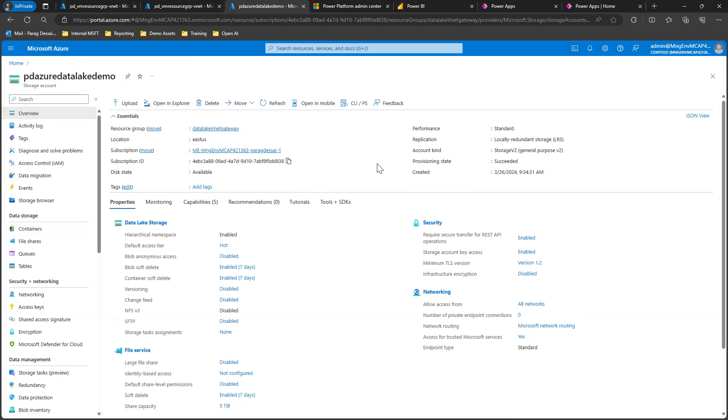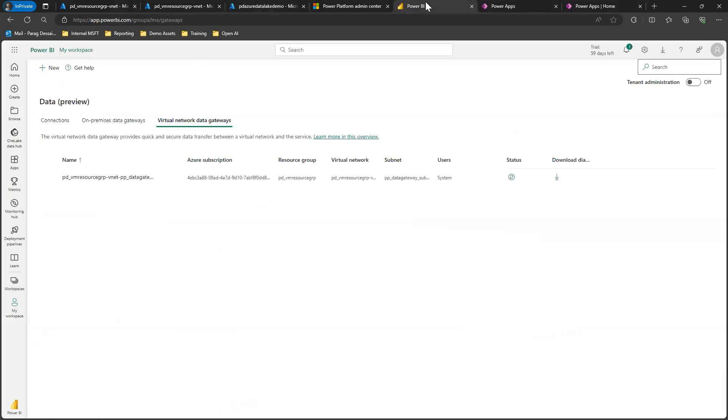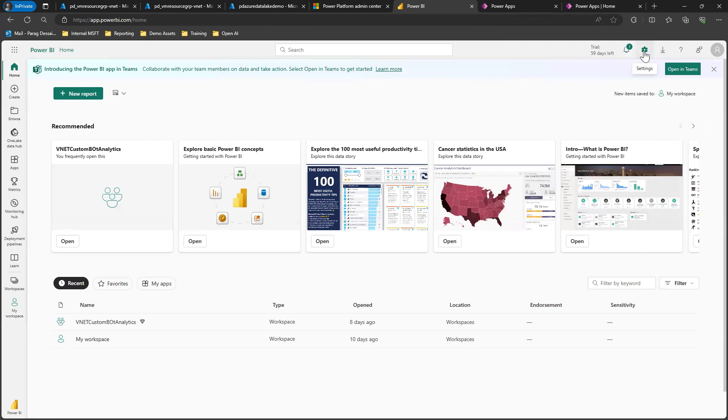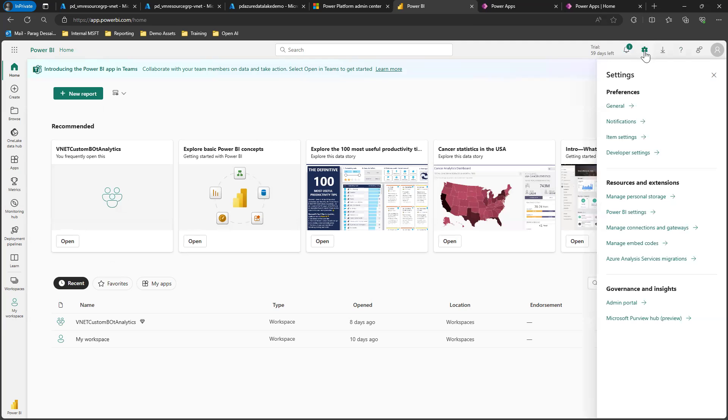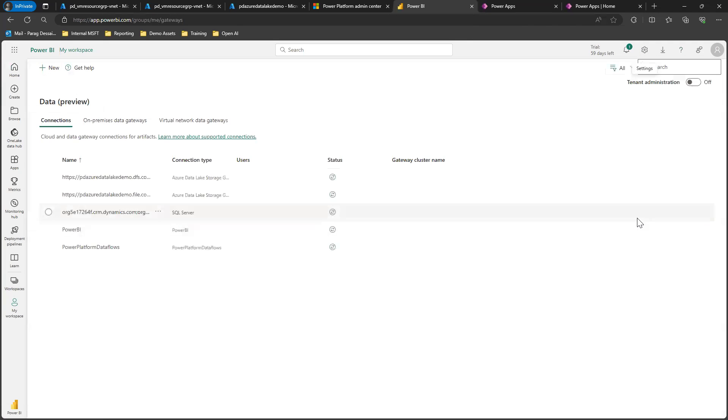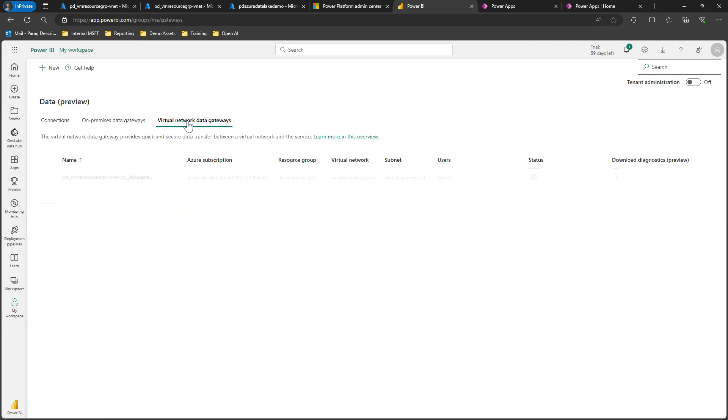Once you have the data lake set up, the next thing we'll do is install the VNet gateways. For that, we need to log into Power BI. This is the Power BI homepage. You can click on settings by clicking this gear icon, then scroll down to see manage connections and gateway.